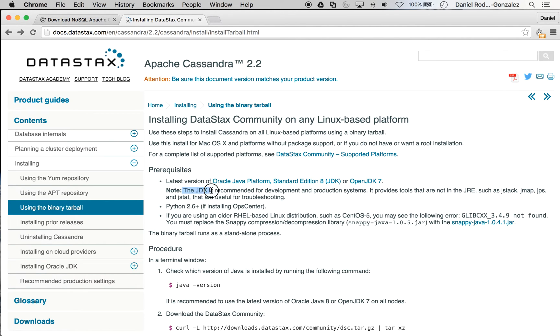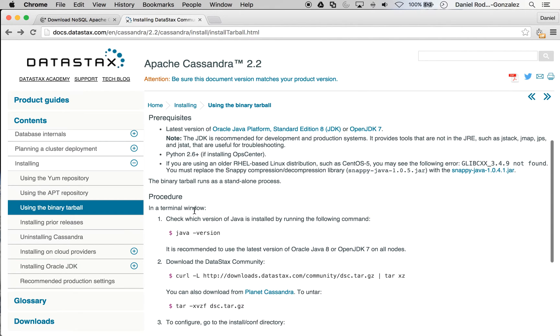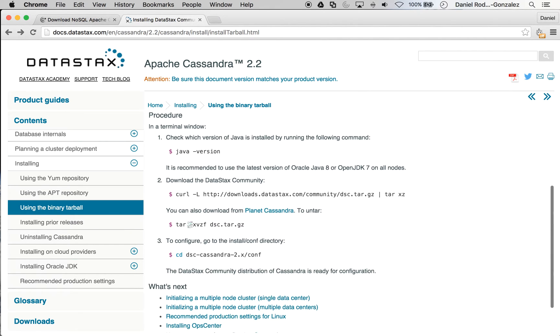Most importantly, you need to make sure you have the latest JDK and JRE installed on your machine. If you follow these steps below, you can also install Cassandra.